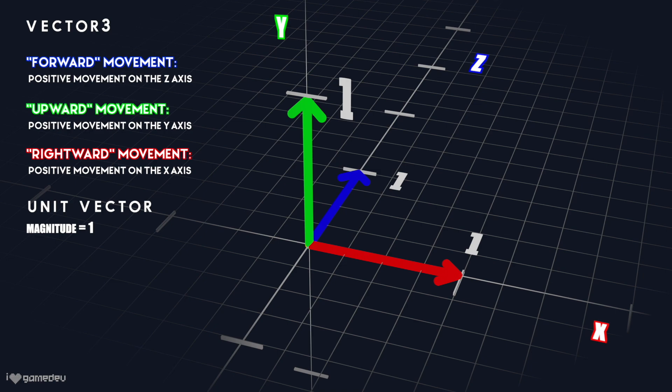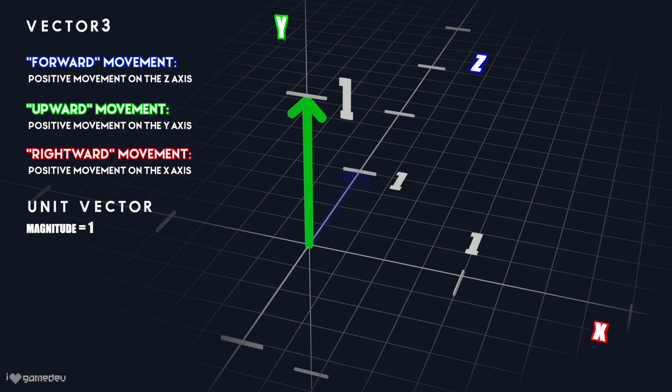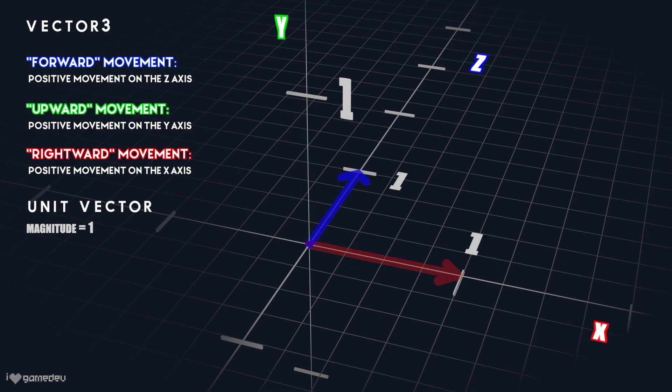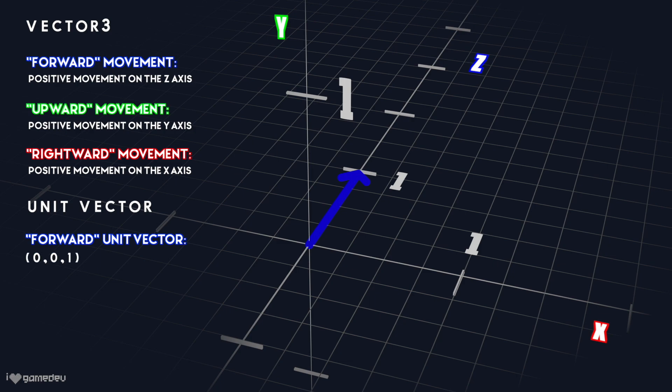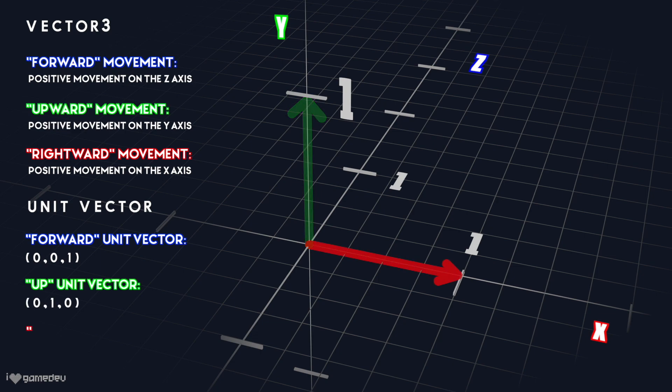Each of these can be represented by what's known as a unit vector. A unit vector is a normalized vector, and that means its magnitude, or total length, is 1. With our new understanding of each direction in Unity and its associated axis—forward z, up y, and right x—the unit vector for the forward direction is 0x, 0y, and 1z. The unit vector for up is 0x, 1y, 0z. And the unit vector for right is 1x, 0y, and 0z.